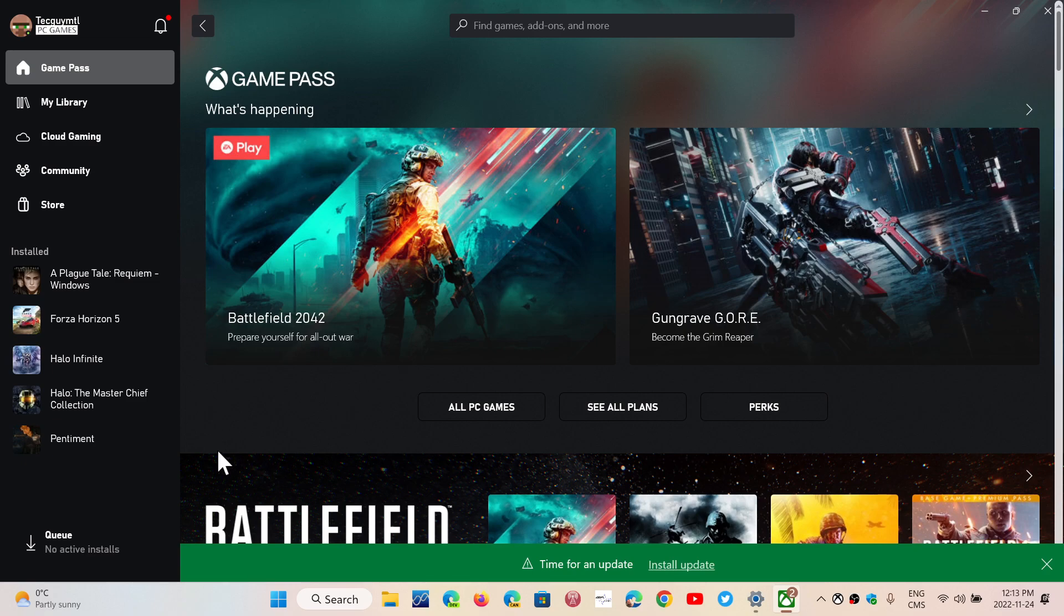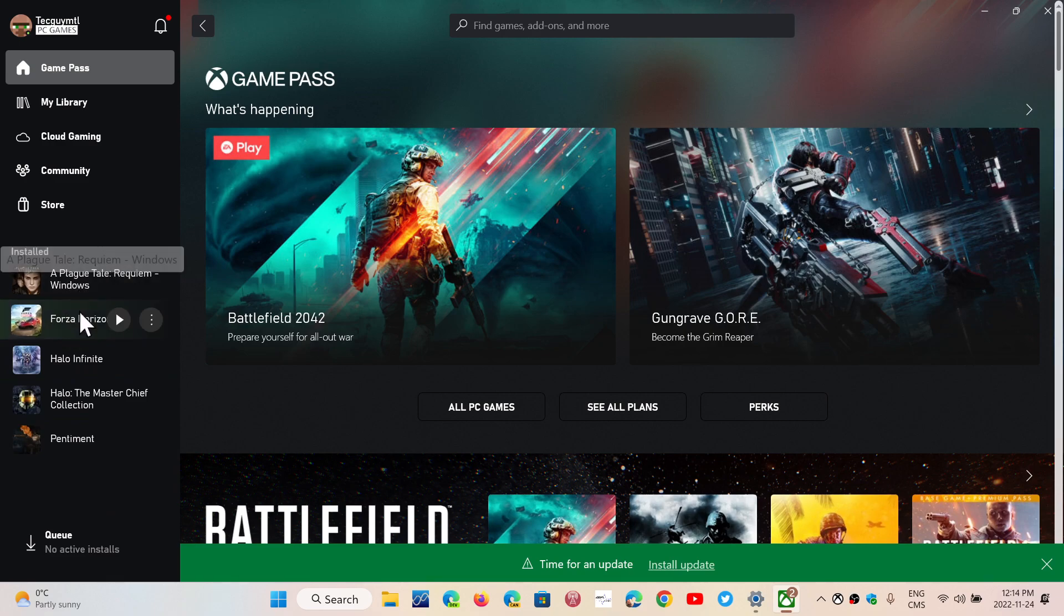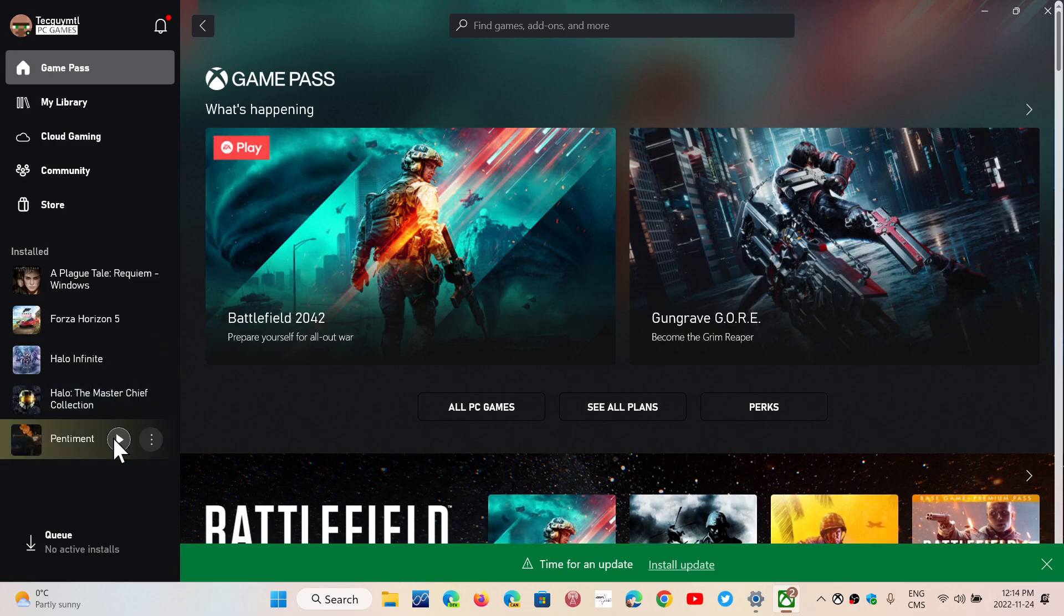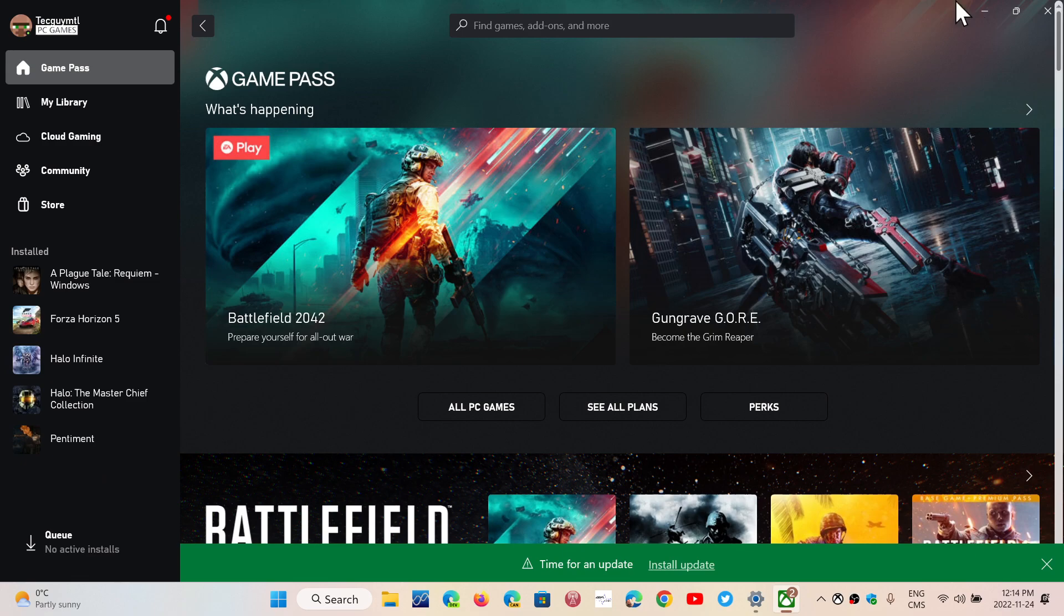I don't have any stuttering or problems from what I've seen. Now I only play, like, you know, Plague Tale of Requiem, Forza, Halo Infinite, and Halo in general, the collection. So I haven't had any problems. My games seem to run very well, personally, here. Maybe because they are up to date, as there are regular updates here on my Xbox Game Pass games on PC.